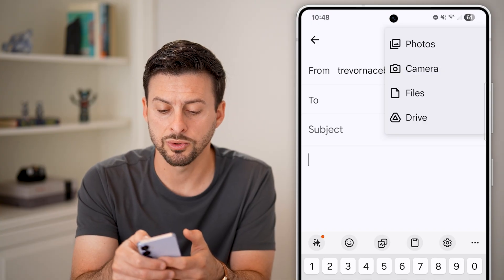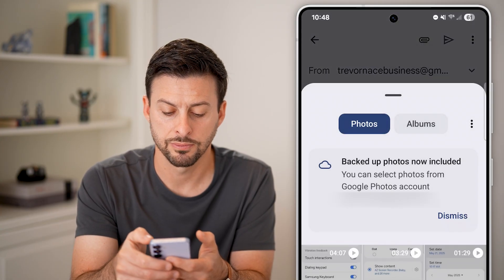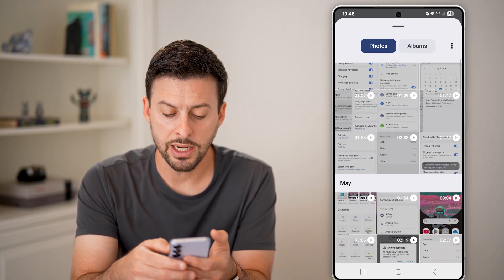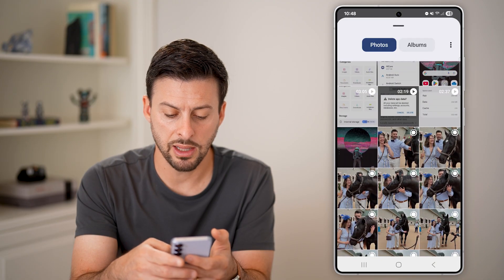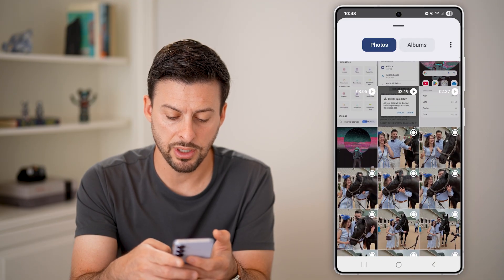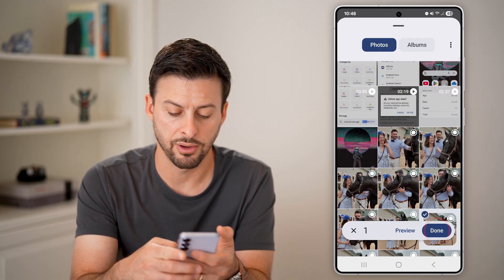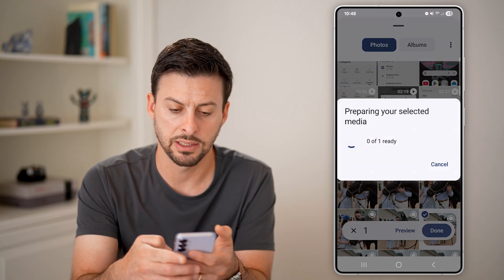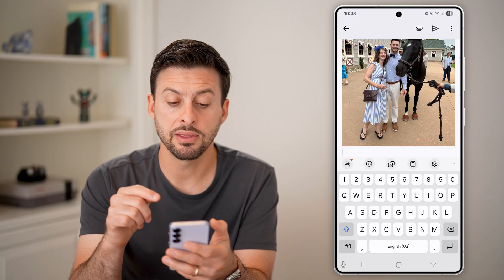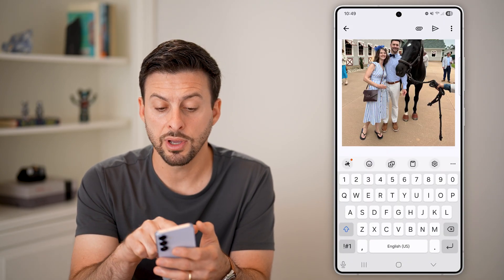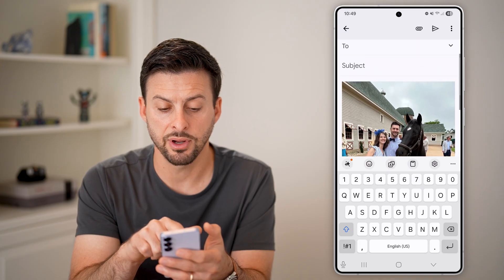Just tap on that to attach something to this email. In this case we'll tap on photos. All I need to do is scroll through here, let's say I wanted to choose that photo and hit done. It will bring in this photo and you can see there's that photo.